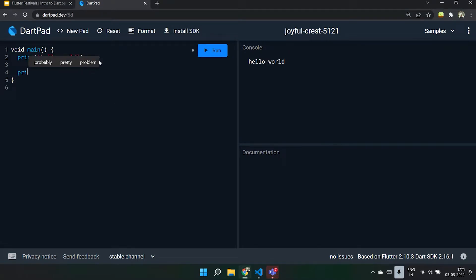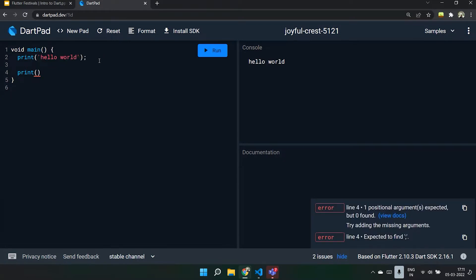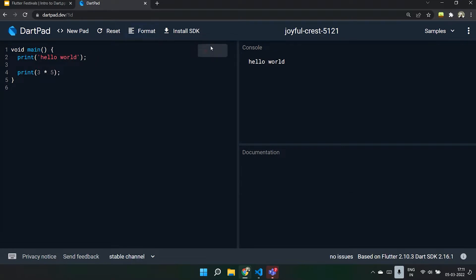Similarly, we can include a lot of other stuff, like we could also perform multiplication and division. Suppose I want to do three times five — you can see the output as 15. This is how we are going to use Dart and the console. This is the basic syntax.